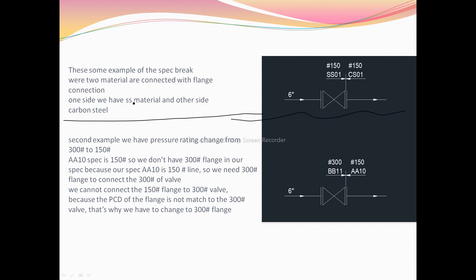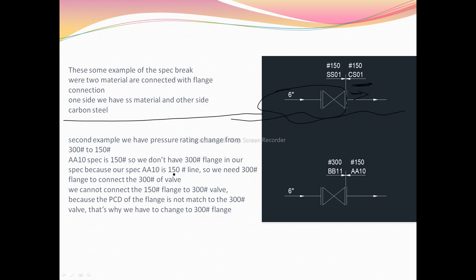In Example 1, on one side we have SS material and on the other side is carbon steel material, connected via a flange connection. The valve is fully in SS material, and from the flange onwards it becomes CS material. In Example 2, the spec break is related to a pressure rating change — from 300 rating to 150 rating.